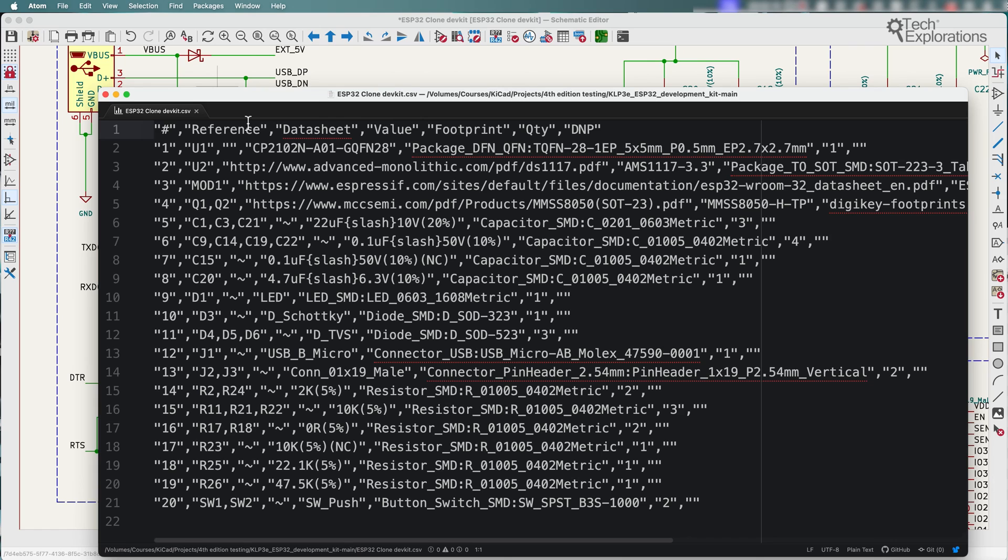So the new BOM exporter in KiCad 8 as you can see provides more flexibility and control that simplifies the process of exporting bills of materials.